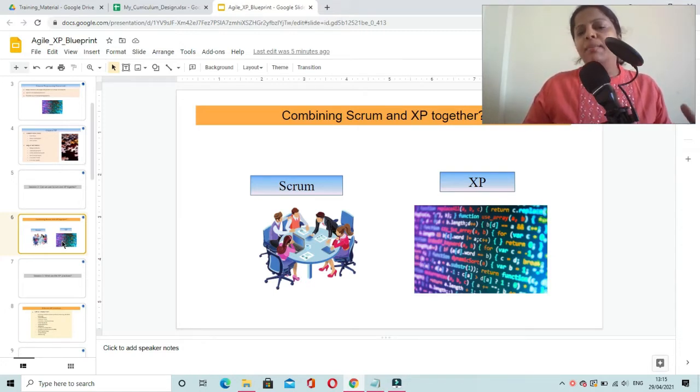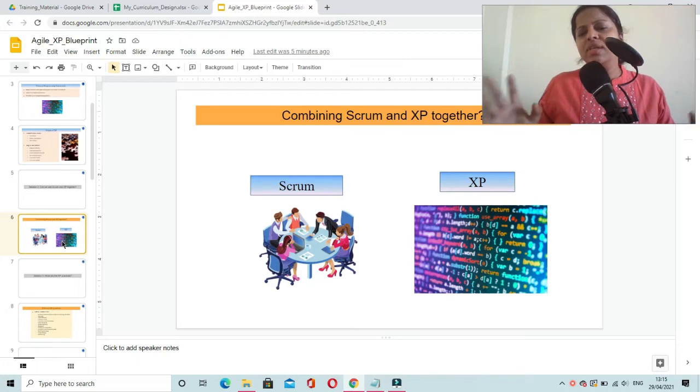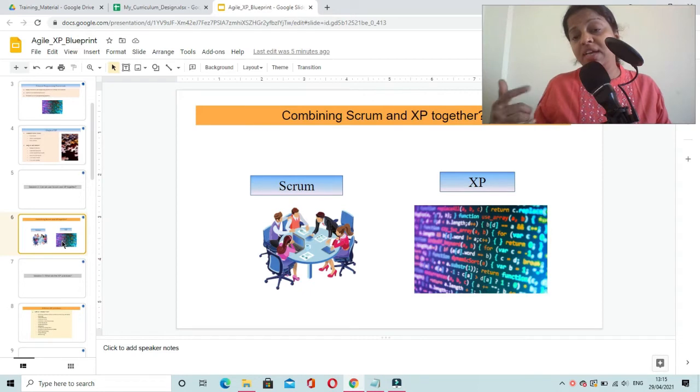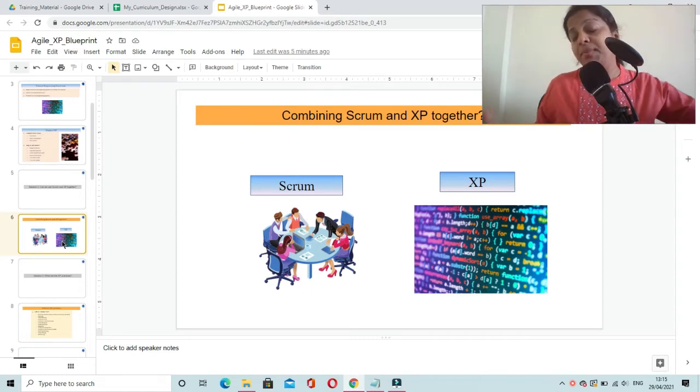And more or less, the roles are similar in both the frameworks. We are going to understand what all roles we have in XP framework in our upcoming session.